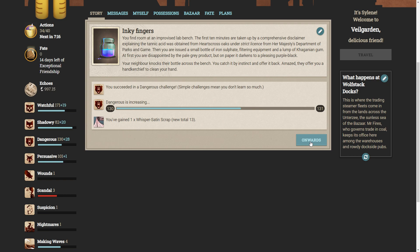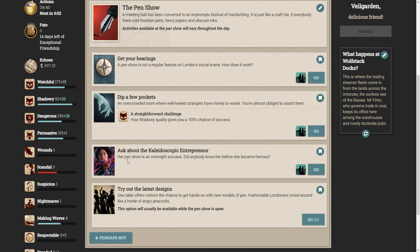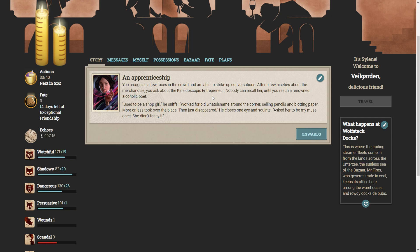A new option has arrived. Ask about the kaleidoscopic entrepreneur. Her pen show is an overnight success. Did anyone know her before she became famous? You recognize a few faces in the crowd and are able to strike up conversations. After a few niceties about the merchandise, you ask the kaleidoscopic entrepreneur. Nobody can recall her until you reach a renowned alcoholic poet. Used to be a shop girl, he sniffs. Worked for old what's-his-name around the corner selling pencils and blotting paper. More or less took over the place. Then just disappeared. He closes one eye and squints. Asked her to be my muse once. She didn't fancy it.